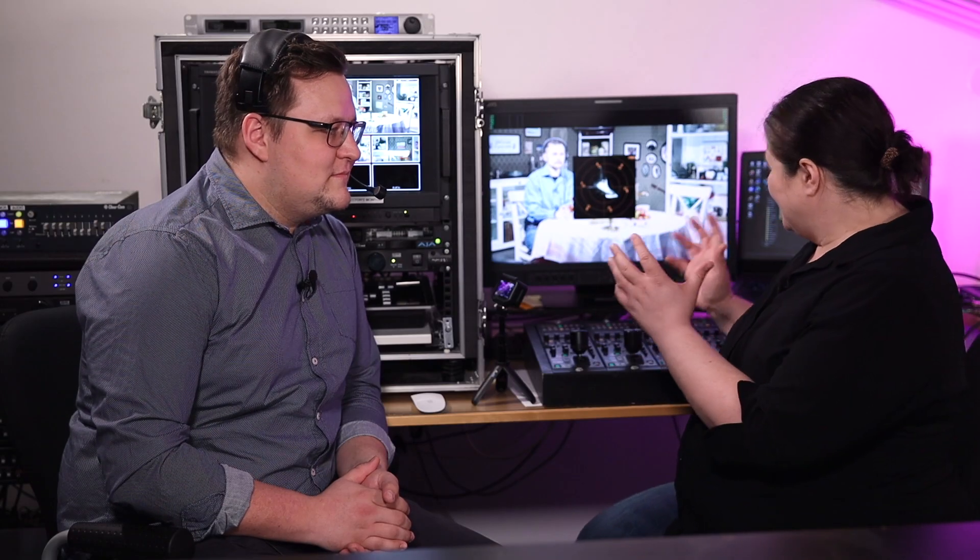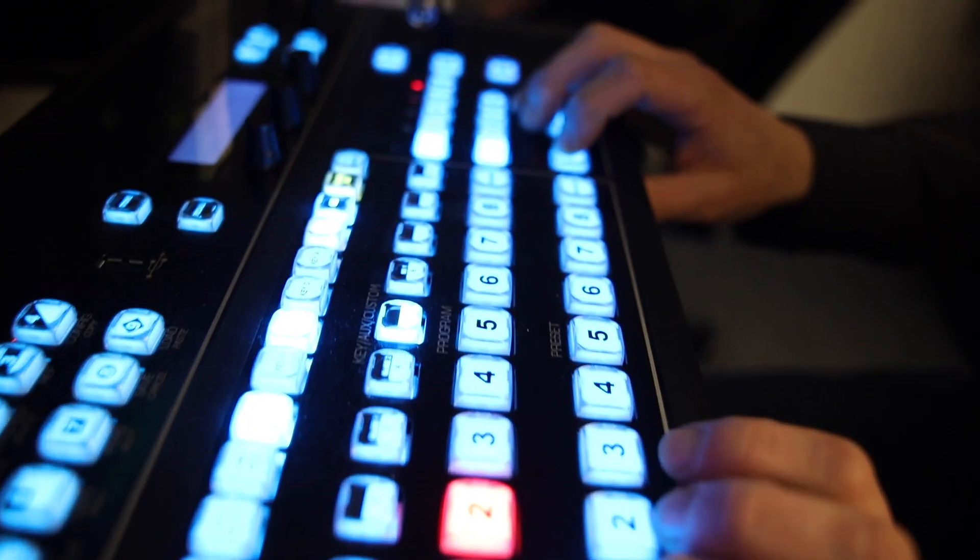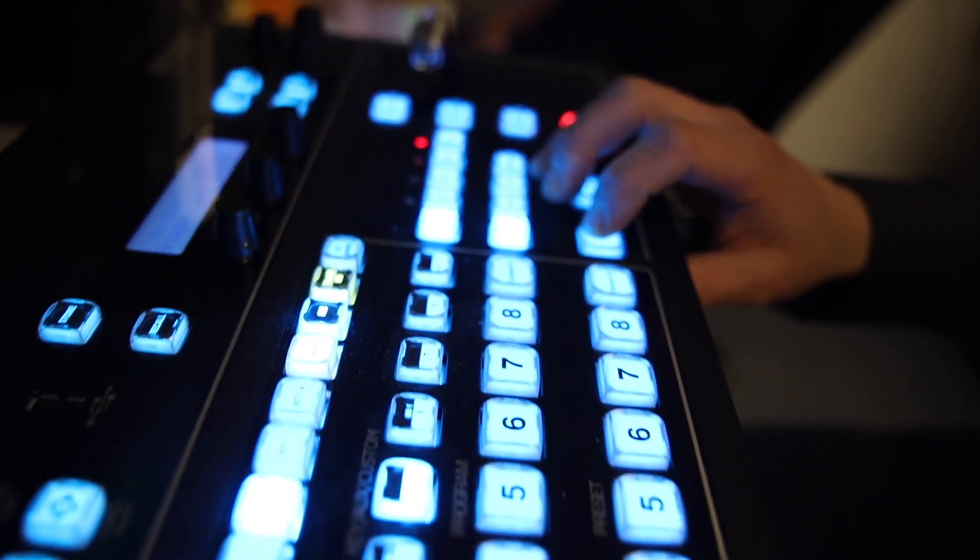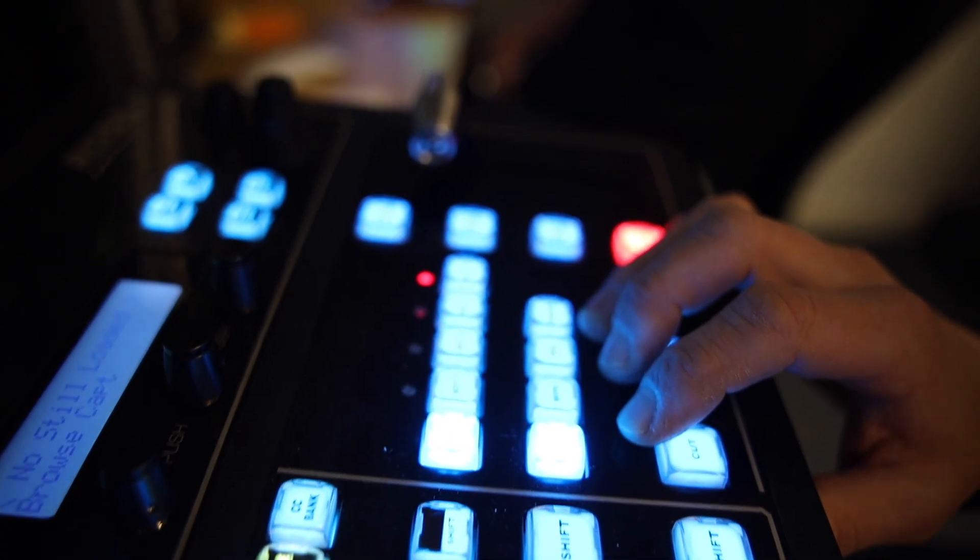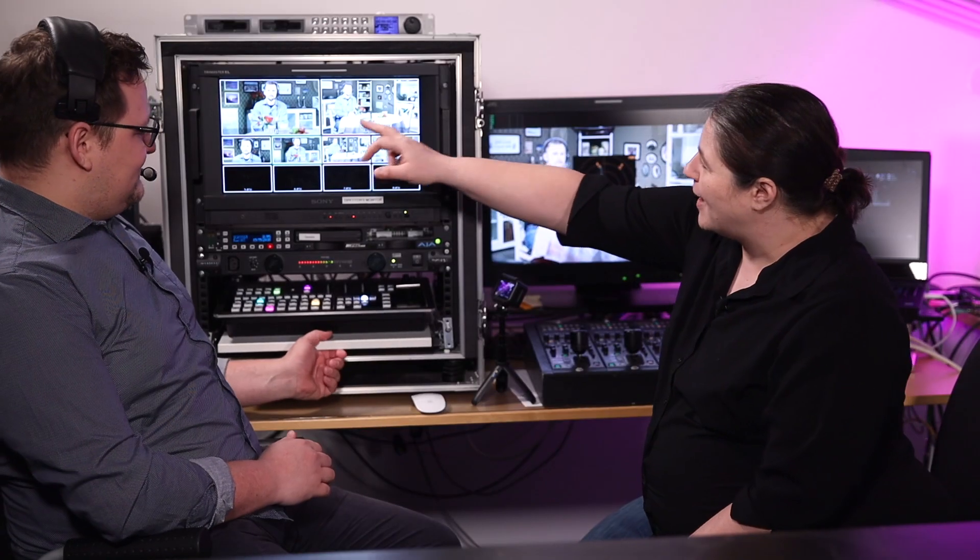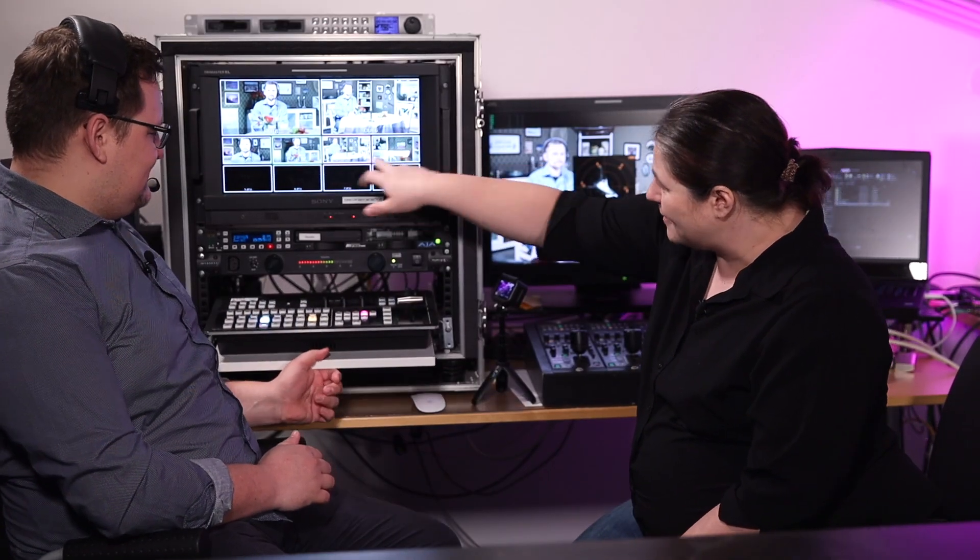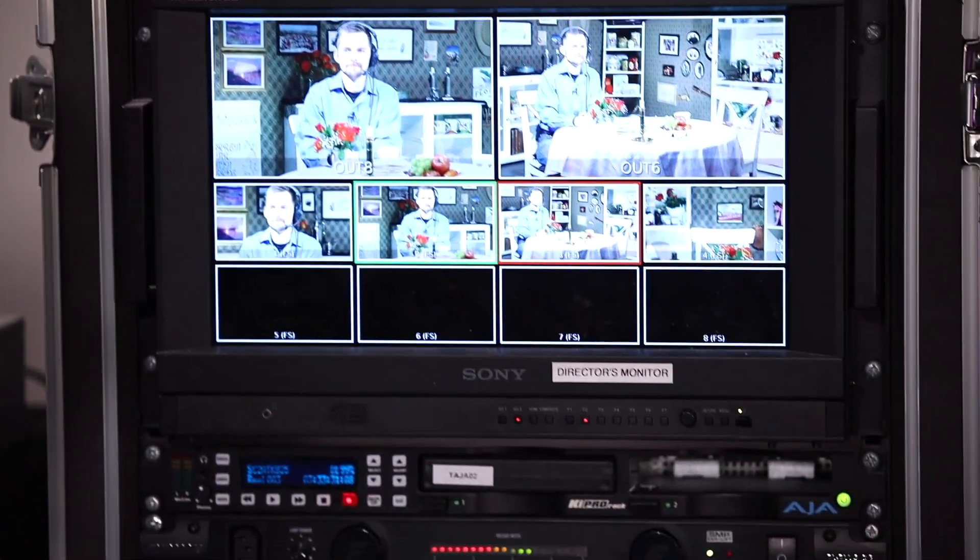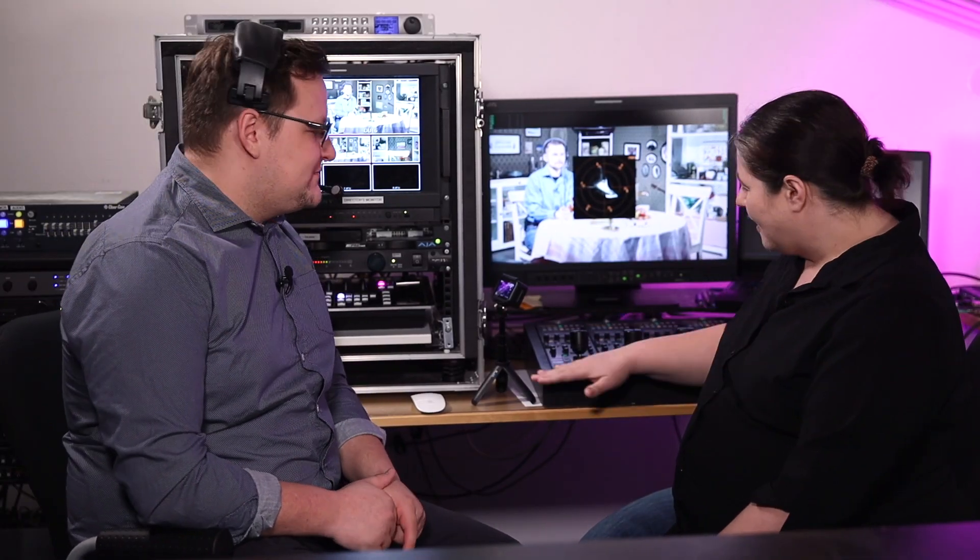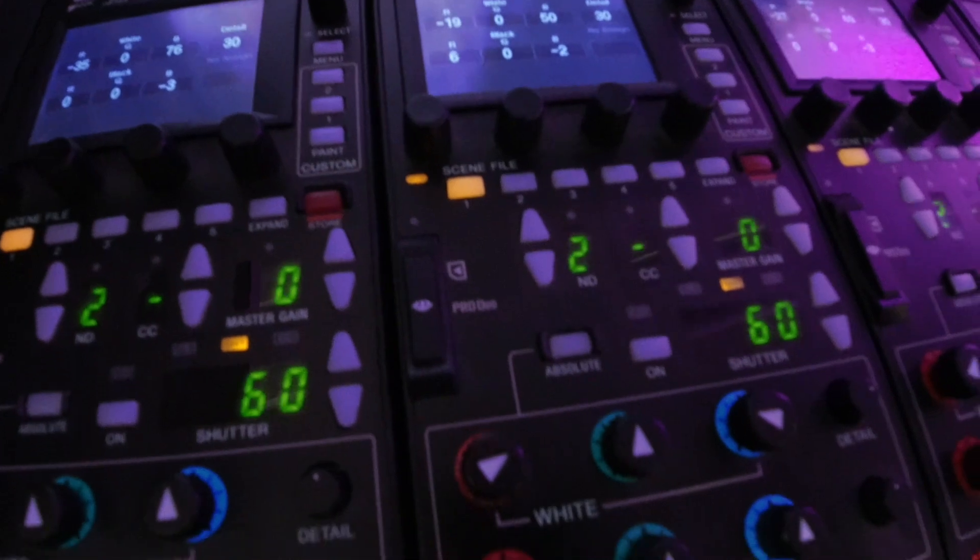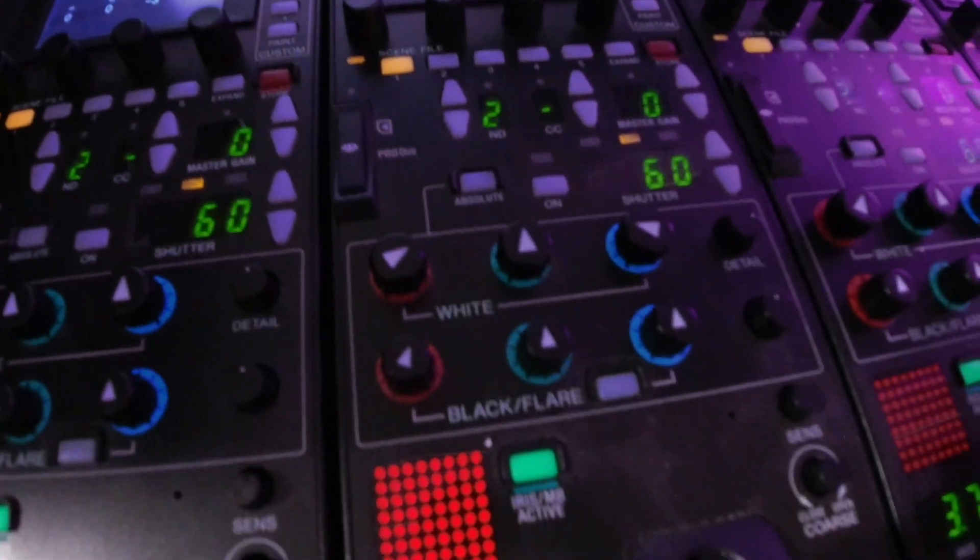So this is a multi-camera broadcast studio. We have a mixer board here, you can pick what cameras live. Up here's our program and our preview and we got four cameras downstairs. Sony HXC 70s, very nice cameras.